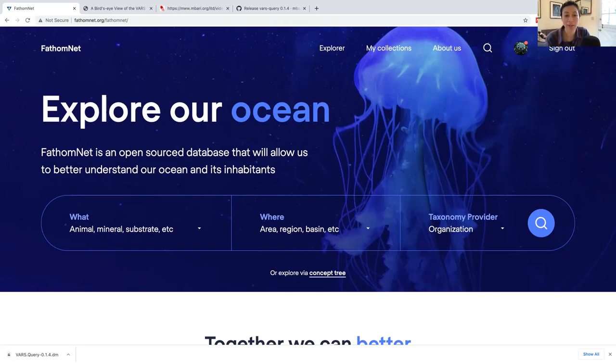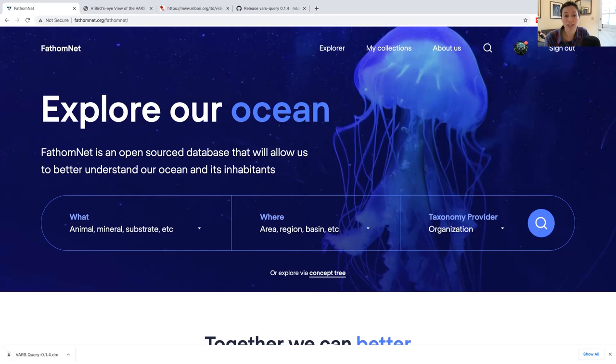Hi, everyone. I wanted to share with you a tool that can be used to download and interact with Anvare's Video Annotation and Reference System, or VARS data, which can be used for your projects. But before I describe the query tool, I'd like to give you more insight into VARS.